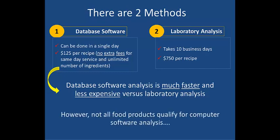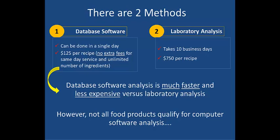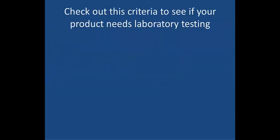However, not all food products qualify for computer software analysis. So let's check out the criteria to see if your food product needs laboratory testing.